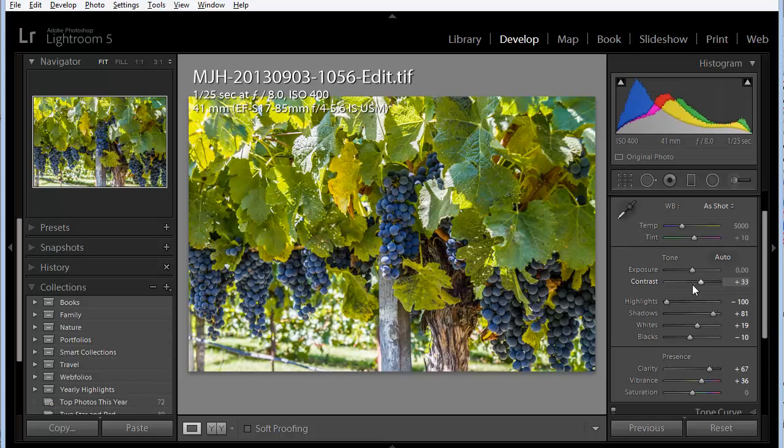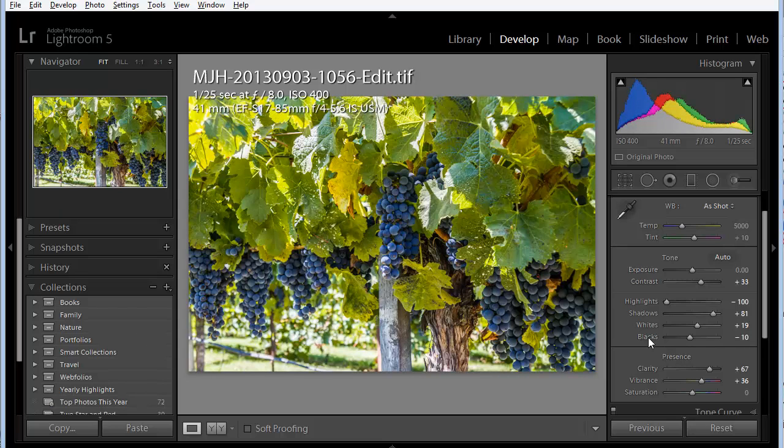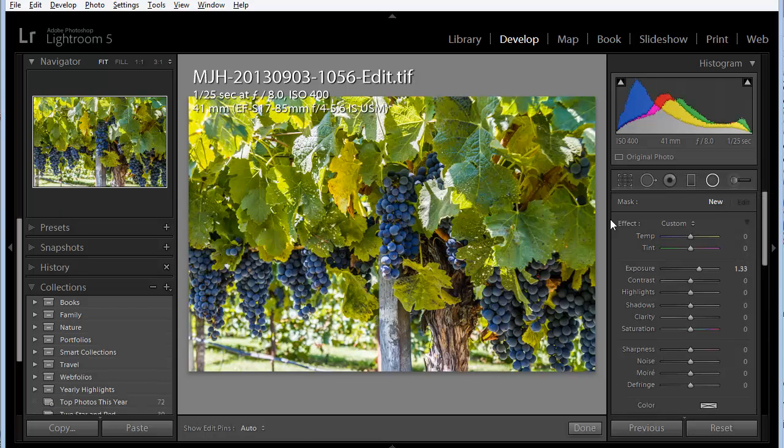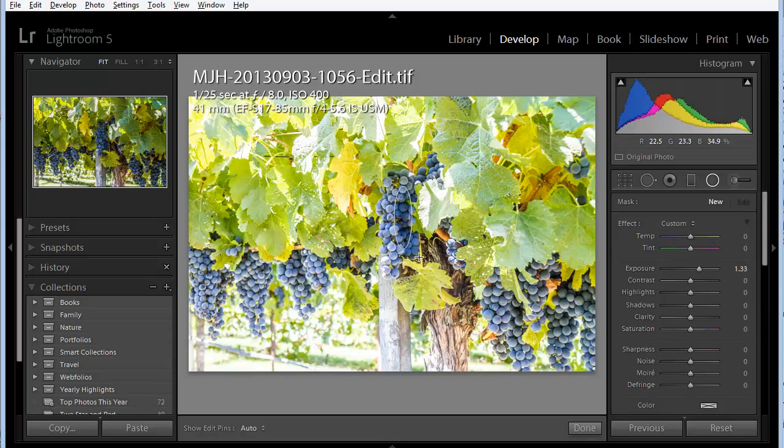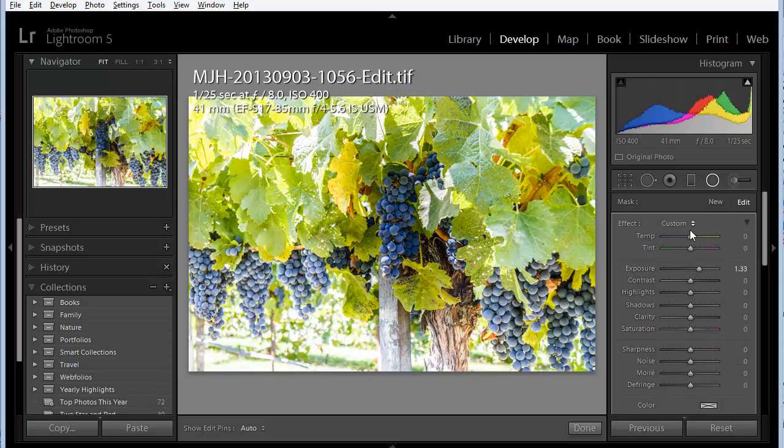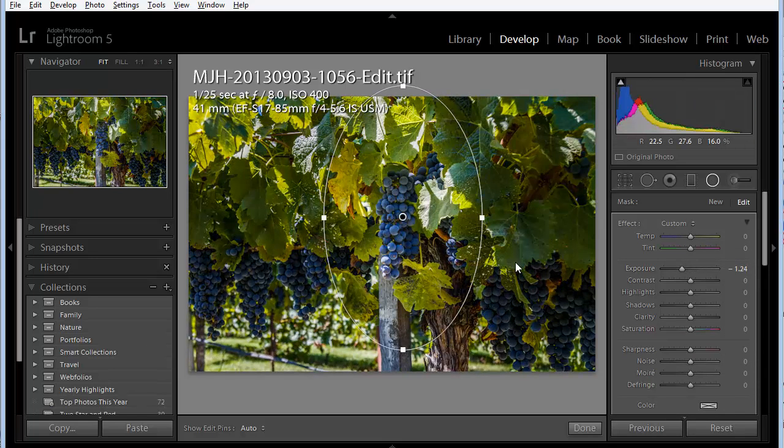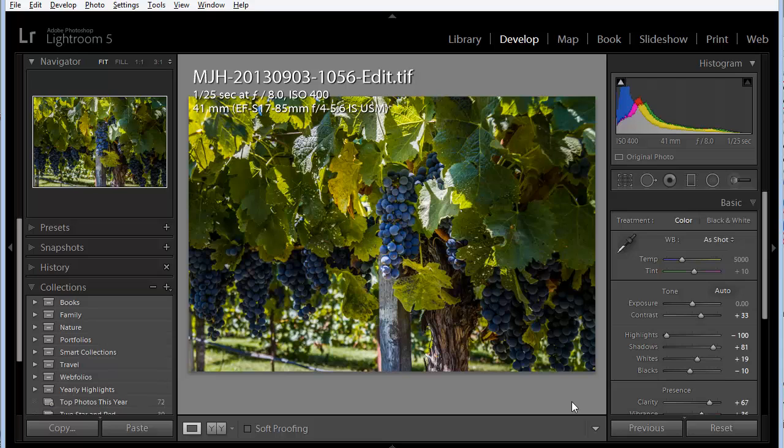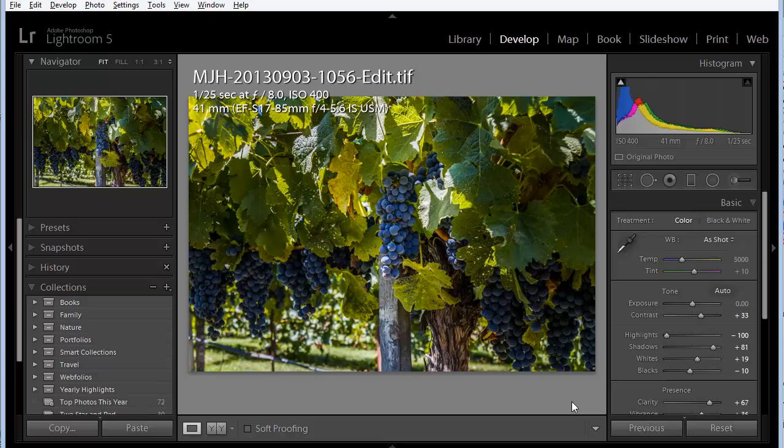So here we're actually tone mapping a 32-bit image within Lightroom, and we have access to all the Lightroom controls, including the new Radial filter, which I love. And we can use that to create a nice vignette effect, and there is our 32-bit image tone mapped within Lightroom's Develop module. The thing that I really like about this technique is that we wind up with a very photorealistic image and not an overly processed image, such as you sometimes get from certain settings within your HDR processing software.